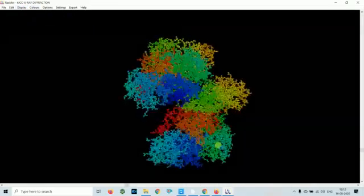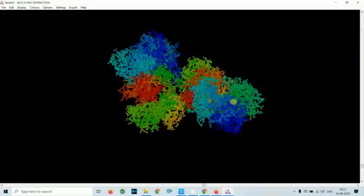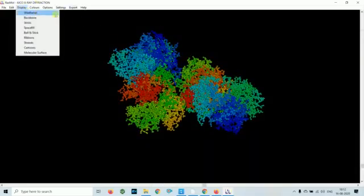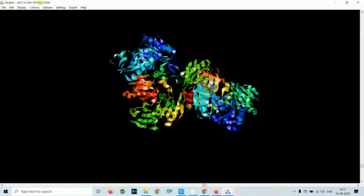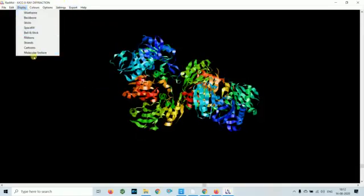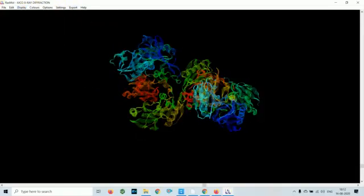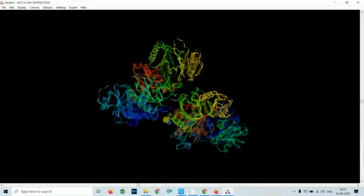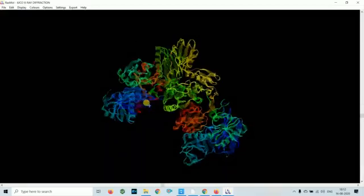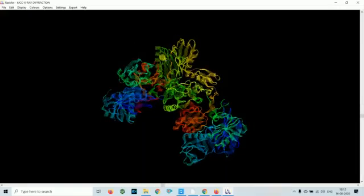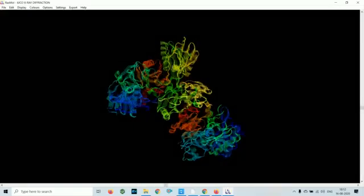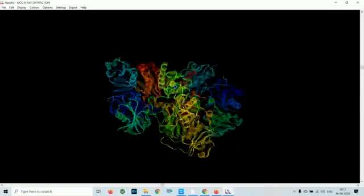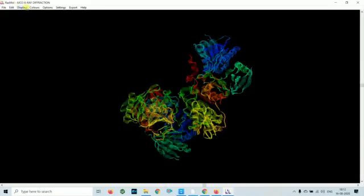You can click on ribbons and strands so you can see the structure: alpha helix, beta sheet, and these structures. Then cartoons—this is the cartoon structure. Apart from this, you can also find out the distance between atoms.